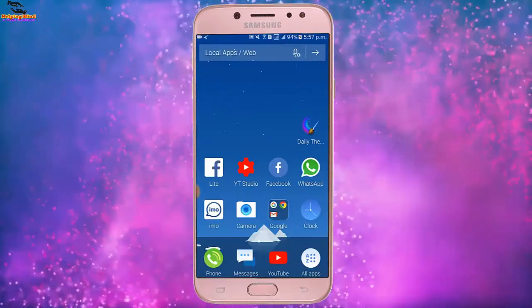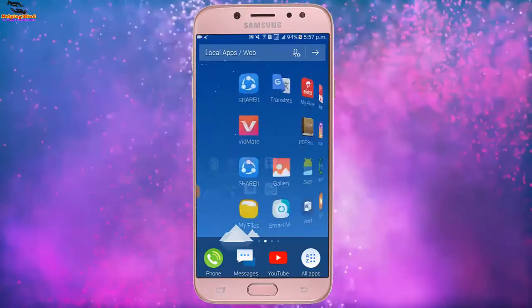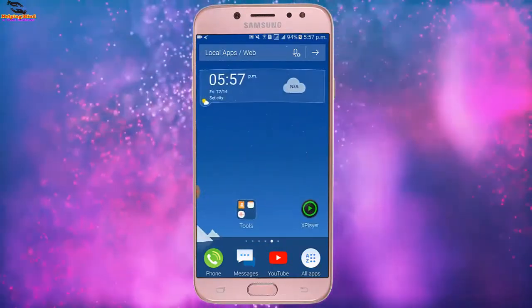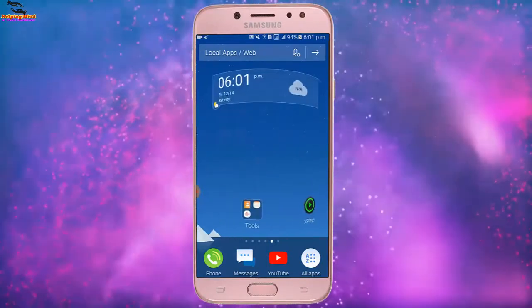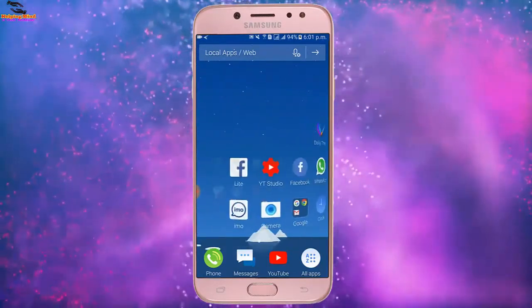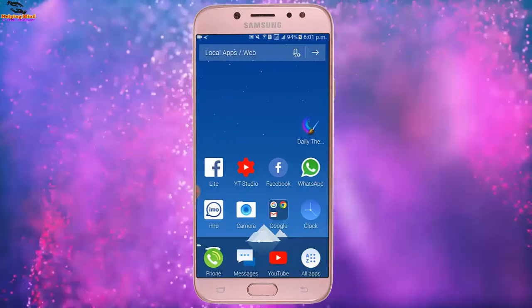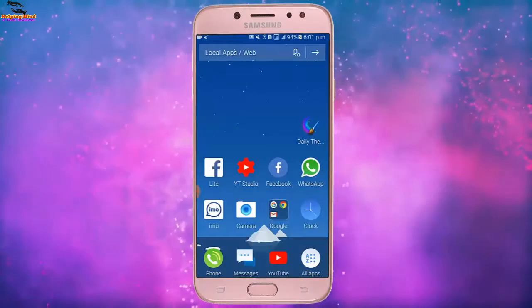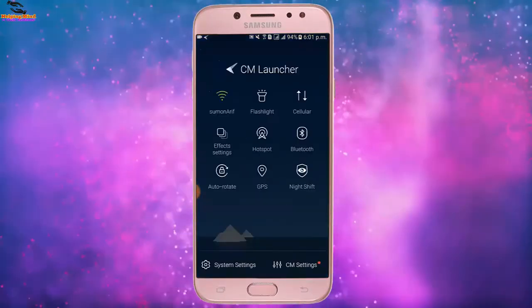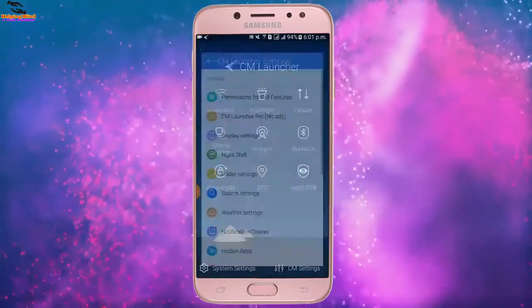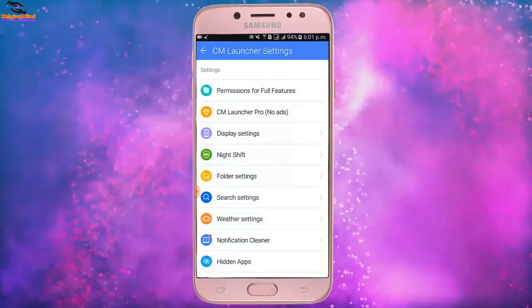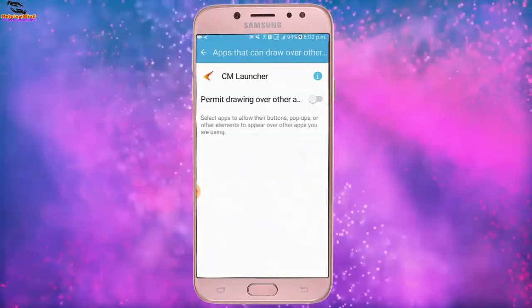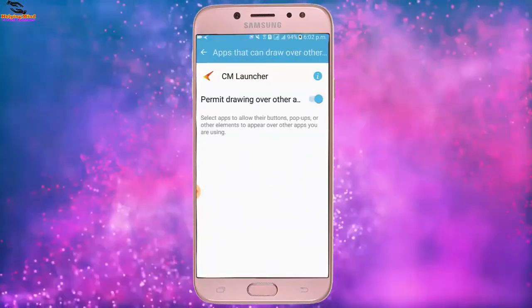You can see the look of CM Launcher — we can also use two different launchers on our phone. Now I will go to the CM Launcher settings by tapping on the three-dot icon. Here we can see the CM settings and we can modify the options from CM Launcher settings.